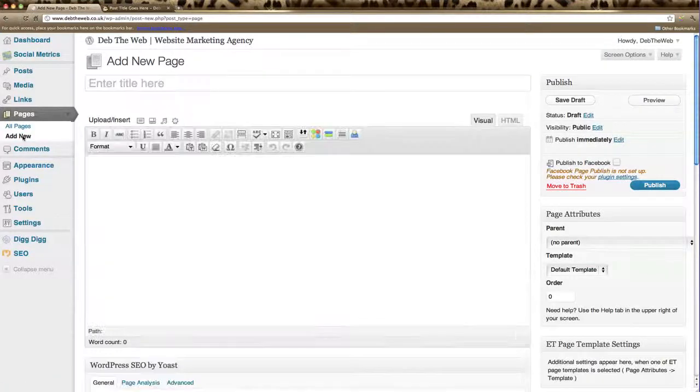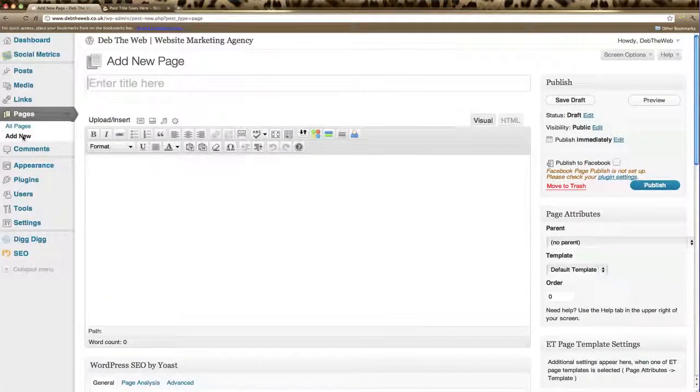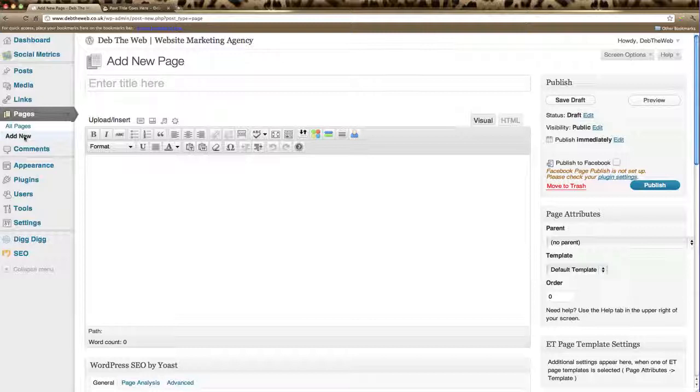Now what this does is it gives you a blank form to fill in to create your new page. So all you need to do is go through and fill it all in and style your page. We'll just go through quickly and create a title here: New page.